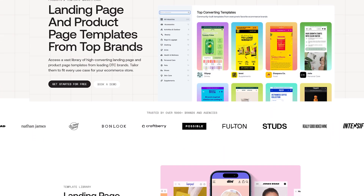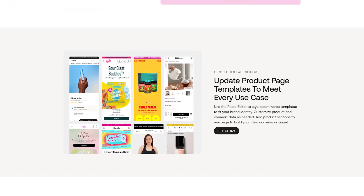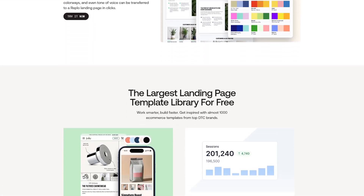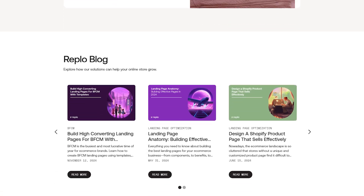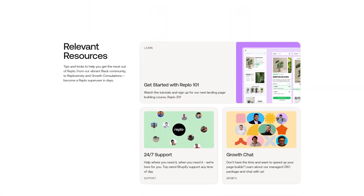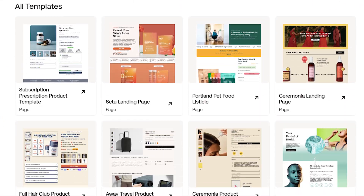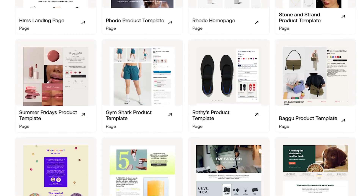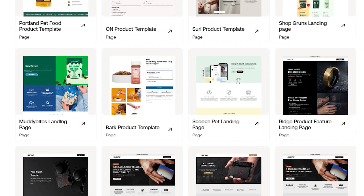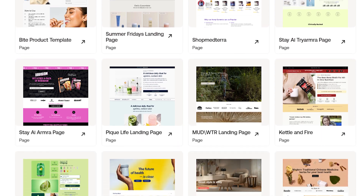Replo is a no-code page builder that lets you create professional, high-converting Shopify landing pages and pages in general in minutes. With its intuitive drag-and-drop interface, you can design beautiful pages without touching a single line of code. With over 100-plus high-performing templates, Replo makes it super easy to build pages optimized for conversions, whether it's for sales, generating interest, educating, or product showcases.